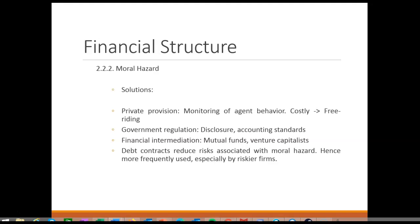Governments help the informational situation somewhat. Typically they have fairly strict disclosure requirements for publicly traded firms, including financial and other statements. Financial intermediaries specialized in stocks are also traders in information, and these include mutual funds and venture capitalists especially. Financial intermediaries have an information-providing role here.